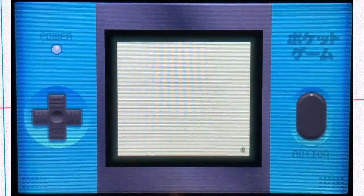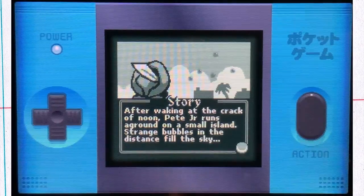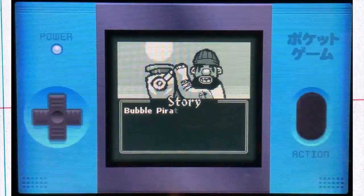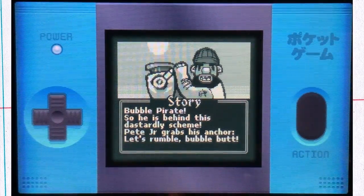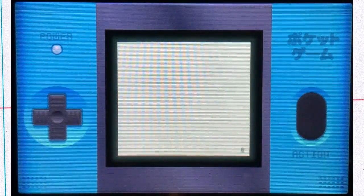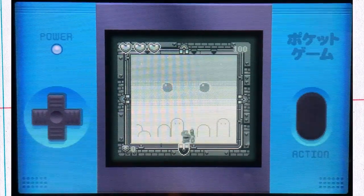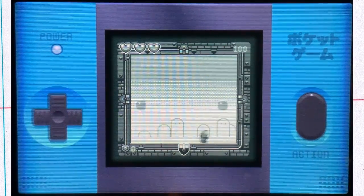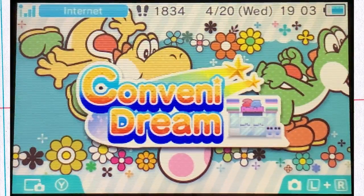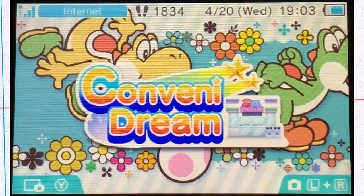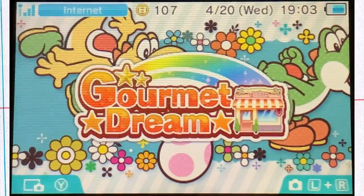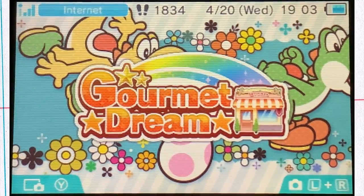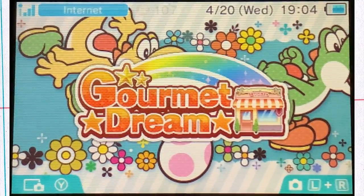Pirate Pop Plus is a simple game that reminds me of old LCD games like the Tiger Electronics games. It's cute and I think the Pirate is the same guy from Runbow. Conveni Dream and Gourmet Dream are also simple, relaxing, little cute shop management games and they're always fun to have on the go.